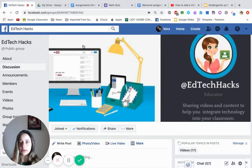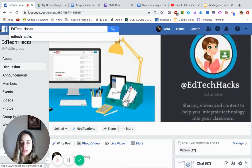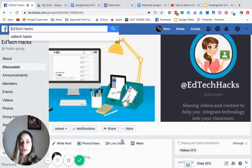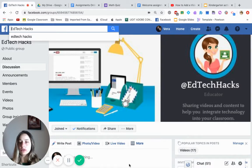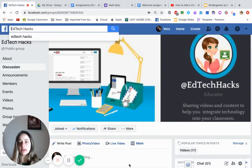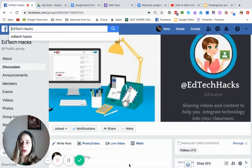Hi, it's Vera here and welcome to my Facebook page at Tech Hacks. Today's video is going to be about how, if you don't have Google Classroom, you can have students share their work in organized files and folders, and how you give them new work without having too much work for yourself.